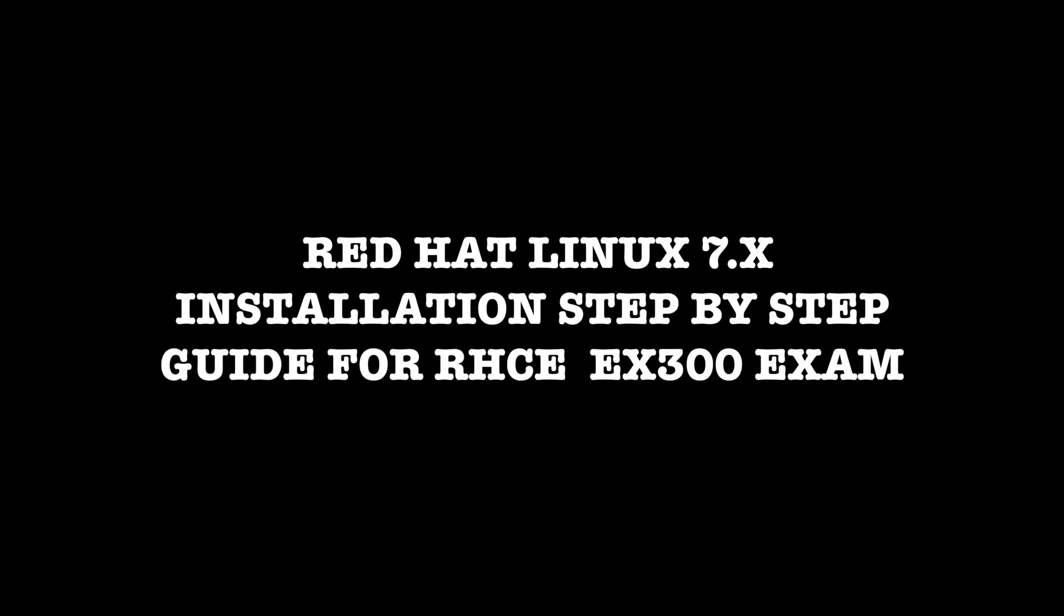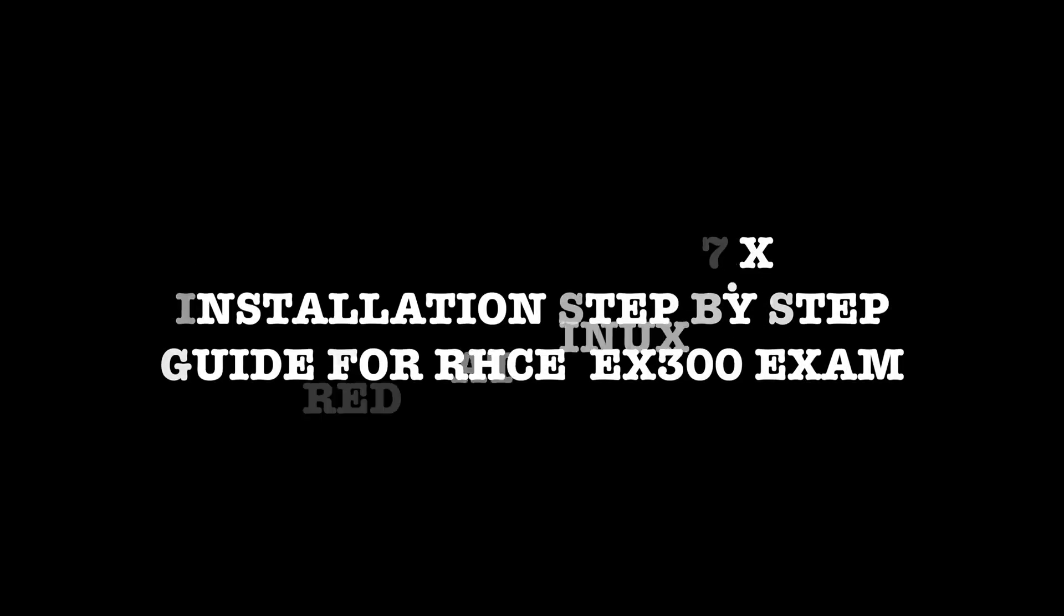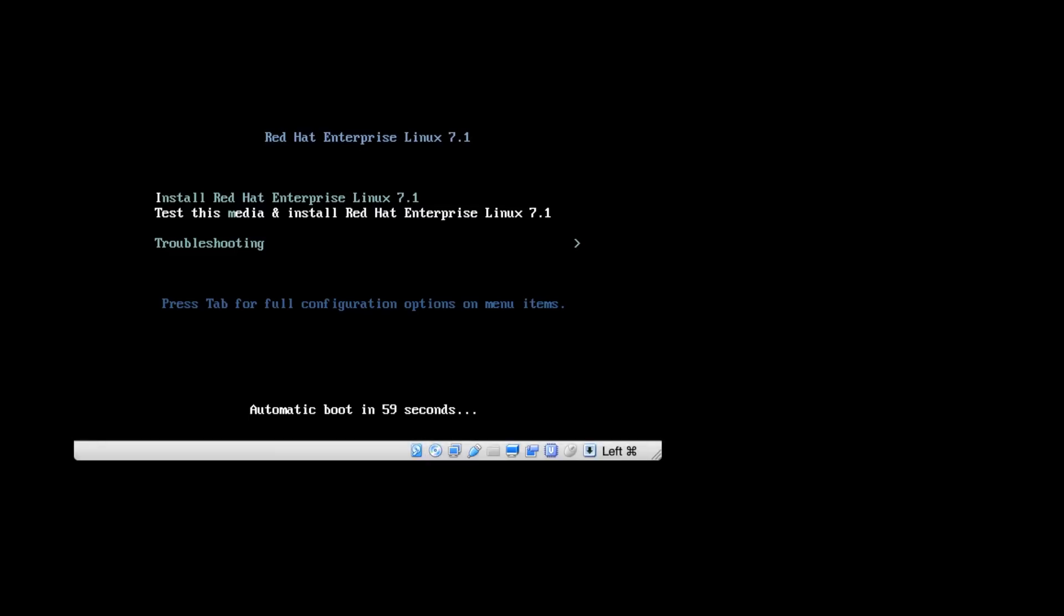Hi everyone, we are going to see how to set up Red Hat 7. Once we boot from the media, this is the default menu we will get. By default, the test this media option will be highlighted.